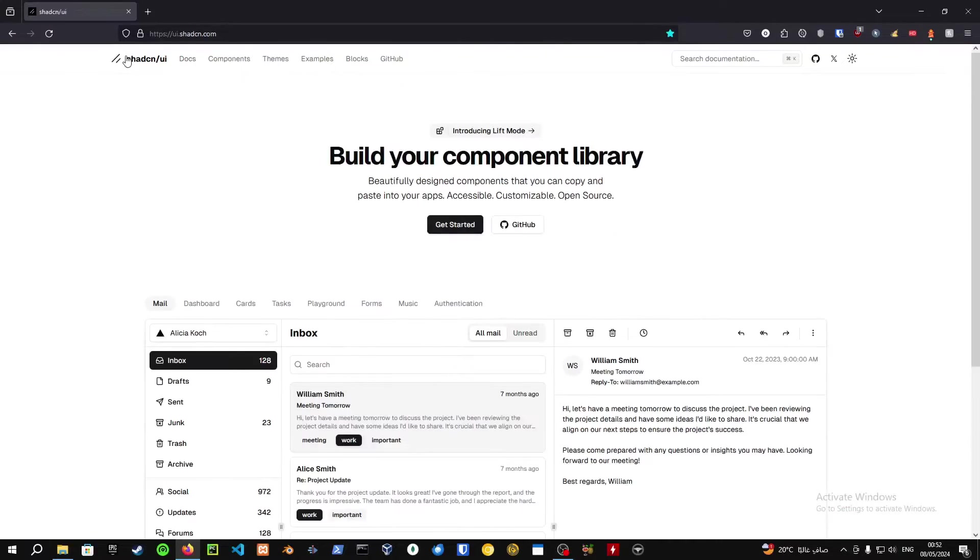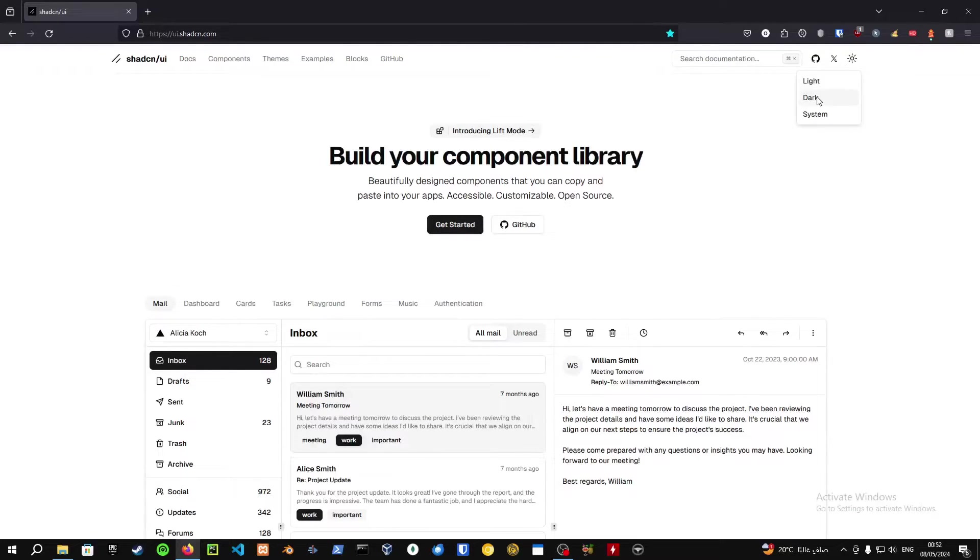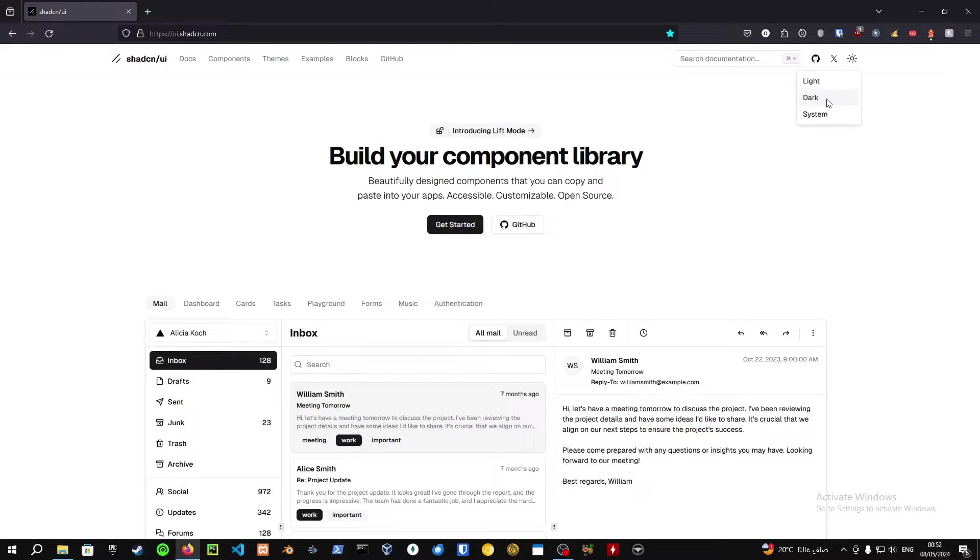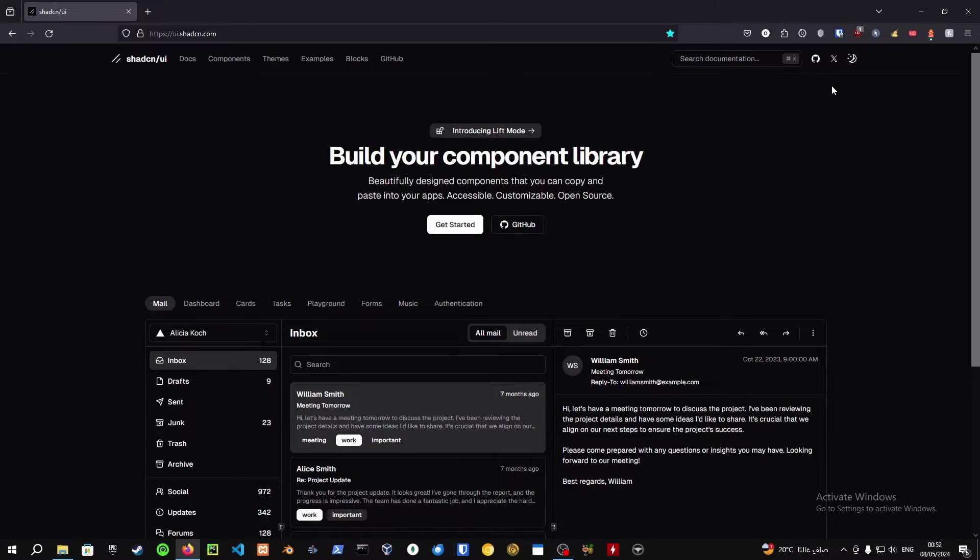Yo, what's good YouTube, this is Angirio and today I got a new video for you guys. Today we're going to be talking about front-end libraries that are not component libraries. You've probably seen a thousand videos about component libraries.